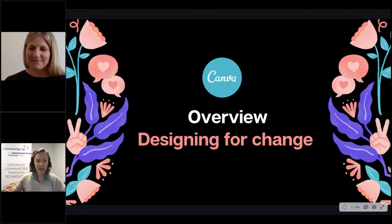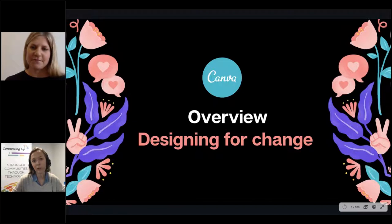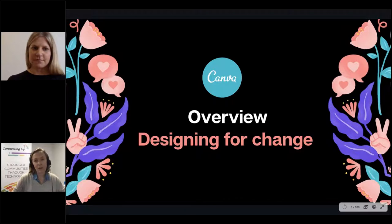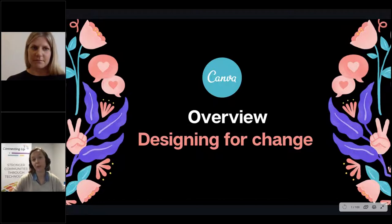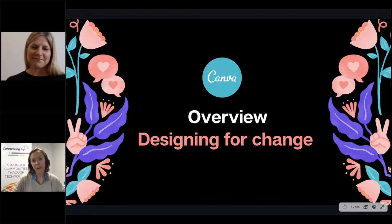Before we begin, a quick bit of housekeeping. All lines are muted, so if you have any technical issues please type them into your questions box in the webinar panel and I'll be able to get to it directly. If you have any questions throughout the session, please also type them into your questions box and Robyn will answer them throughout the session and at a Q&A at the end. Please note that your questions will not appear to the entire group, just to me. If you're on a Wi-Fi connection and have multiple programs open this can sometimes affect the quality of your audio and video, so if possible please close all other programs. This webinar is being recorded and a link to the recording and the slides will be sent to you after the webinar ends.